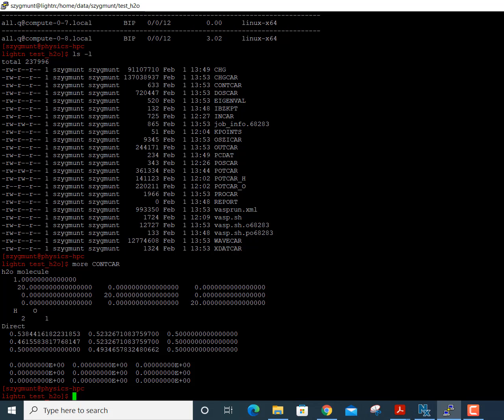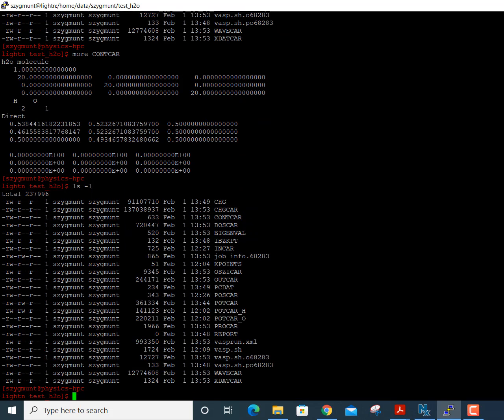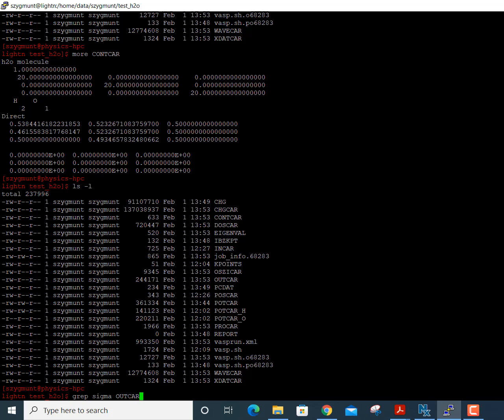To summarize: we've shown what the input files need to be for VASP — in particular the POTCAR, POSCAR, and INCAR files — and we've briefly gone through some of the important output in the OUTCAR file. Using the 'grep sigma' command on OUTCAR is often the quickest way to get the most important information about energy convergence.